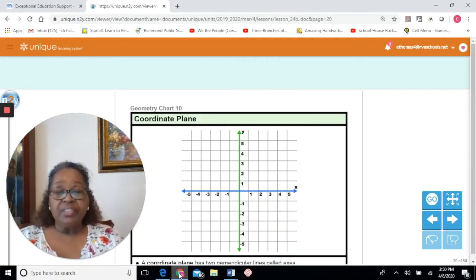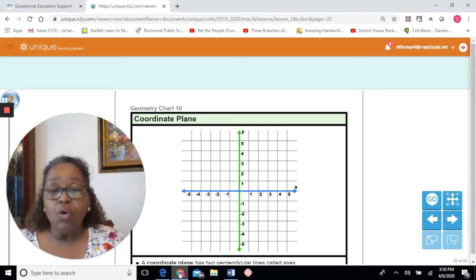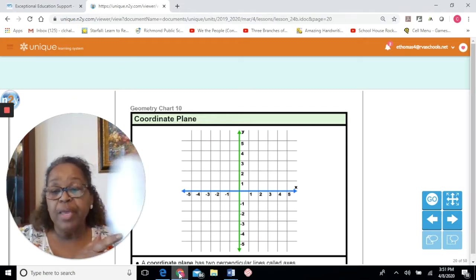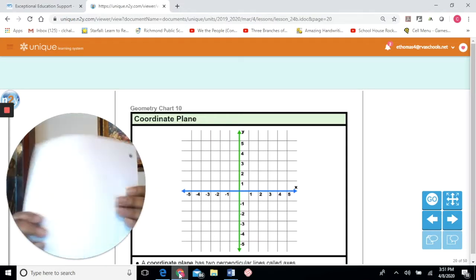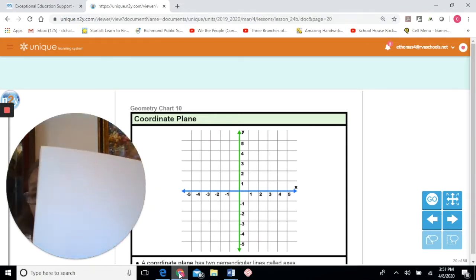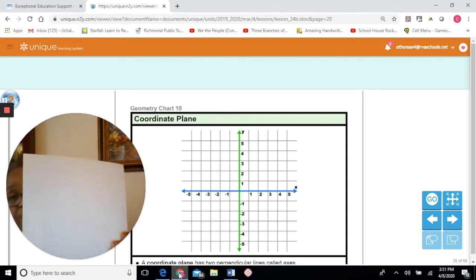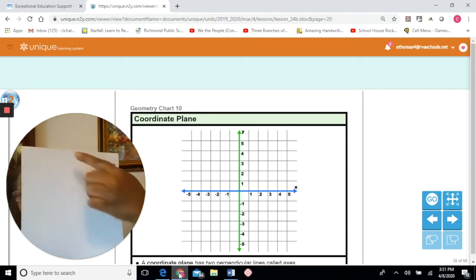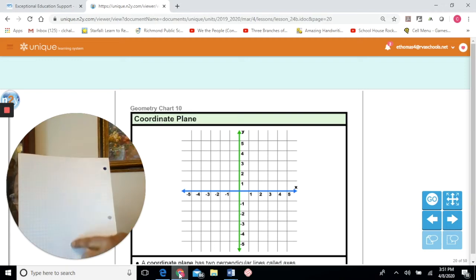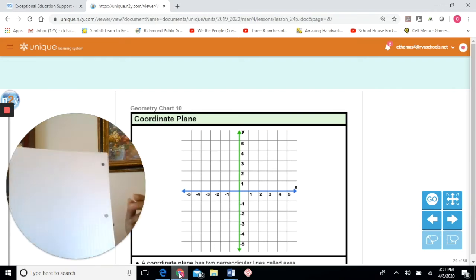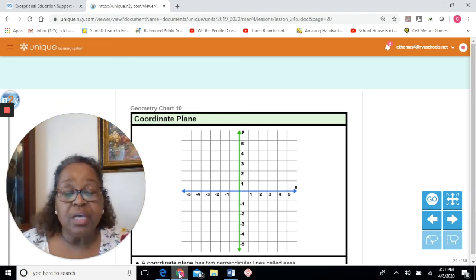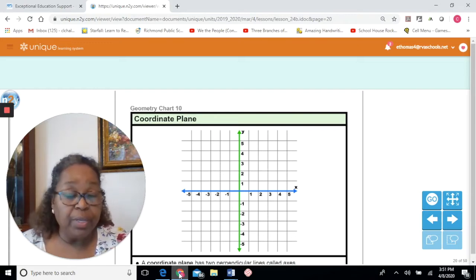This is a coordinate plane. A coordinate plane starts with graph paper — you are familiar with graph paper. Take the graph paper and you draw your x and your y axis, and you're ready to go. So this is our coordinate plane.